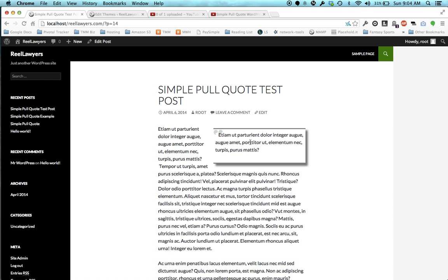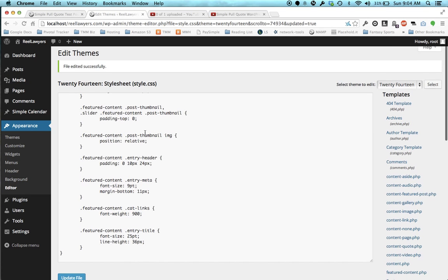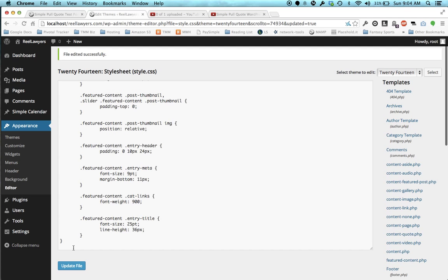I'm going to close this and go to the Theme Editor, so I go under Appearance Editor. This is not the best way to edit a theme, but it is one way.